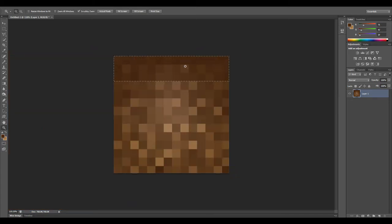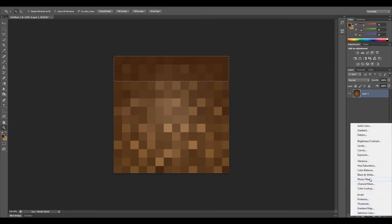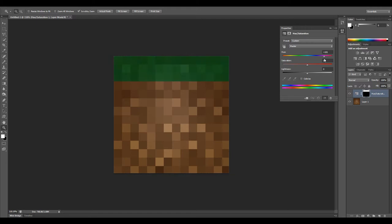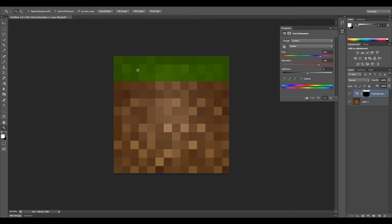You can adjust this to whichever color you'd like, obviously. But to match the Minecraft green color, it's slightly yellow. We'll turn up our saturation just to get a better distribution between the light and the dark pixels. That looks pretty good. Let's go with this.